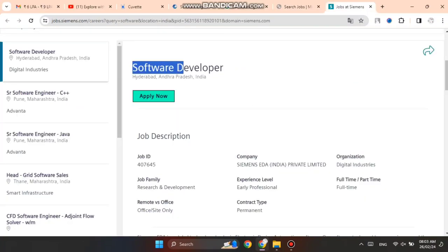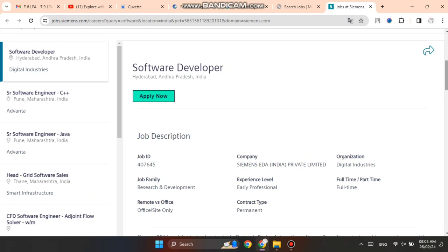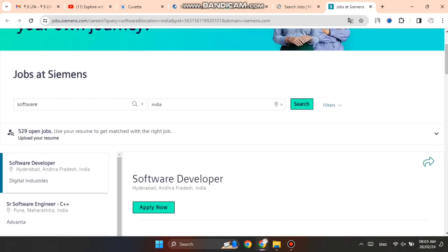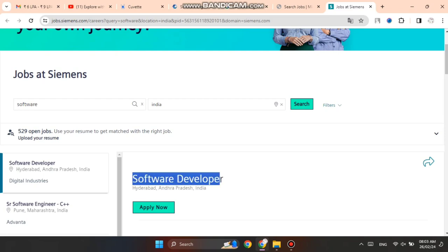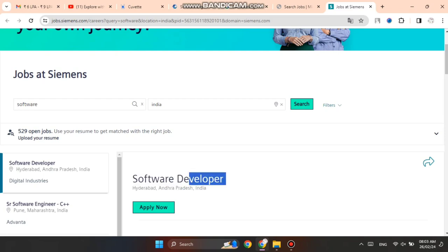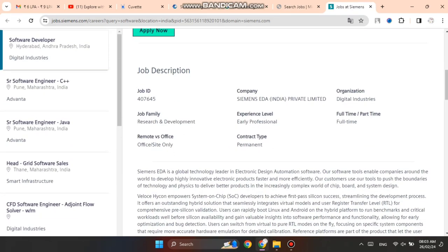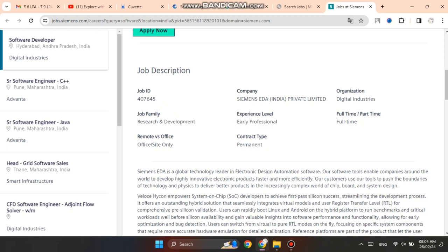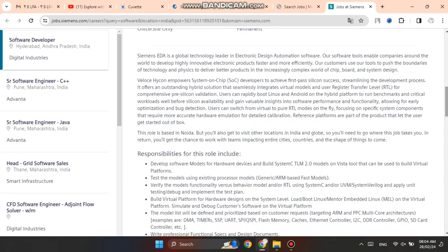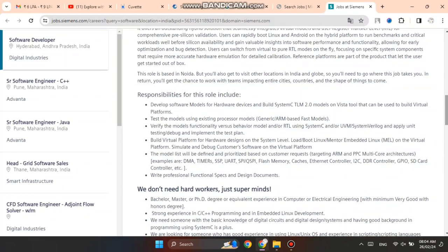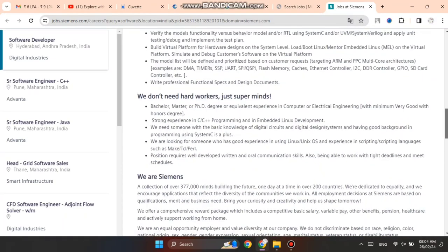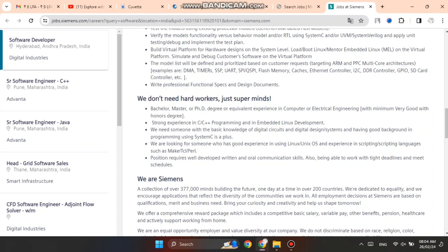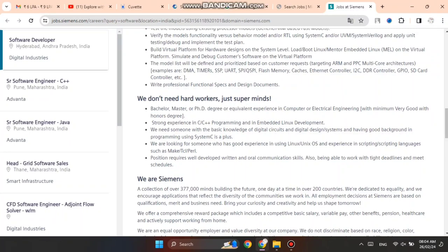Last is Siemens. You can see Siemens is hiring for Software Developer role. You can see the job ID, organization details - full-time, early professional, freshers can apply. Contract is permanent. Here you can see the basic job description and qualifications. Bachelor's or Master's degree holders, and candidates with experience in Computer or Electrical Engineering can apply.